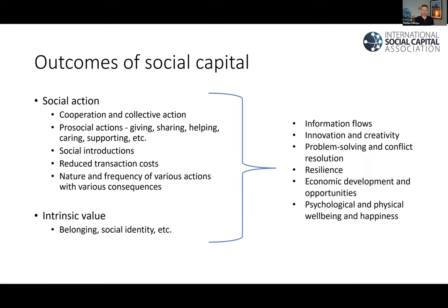From all of those actions, there are second-order or flow-on outcomes that might arise. You might read in the literature about information flows or innovation and creativity. Things like giving and sharing and helping can lead to innovation, but often you'll need multiple of these things — some giving, some sharing, some social introductions, some cooperation — all of which may lead to innovation, resilience, or economic development. I tend to think of these as first-order outcomes on the left and second-order outcomes on the right. This isn't an exhaustive list, and also all the outcomes listed are positive — not every outcome of social capital is positive.